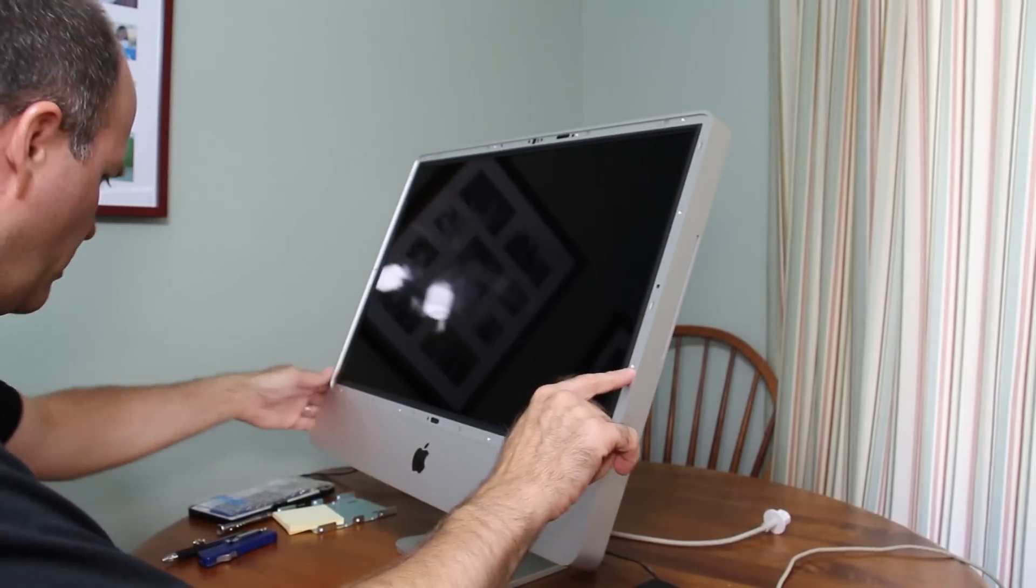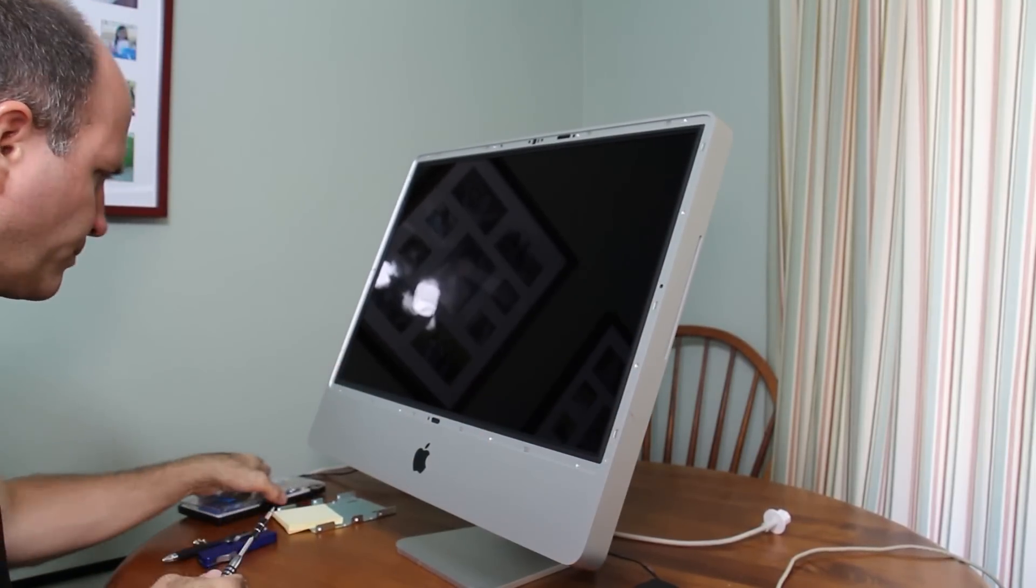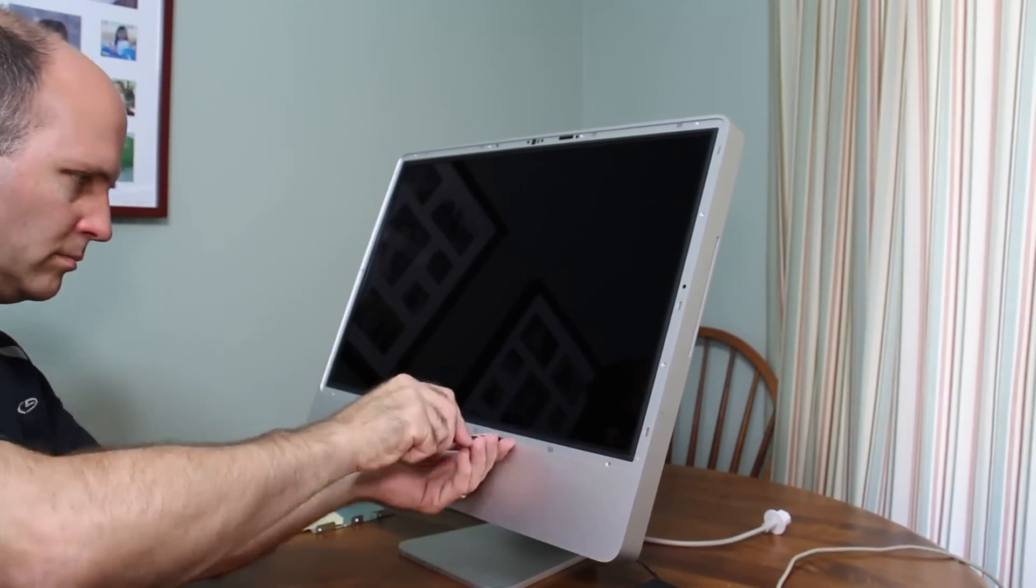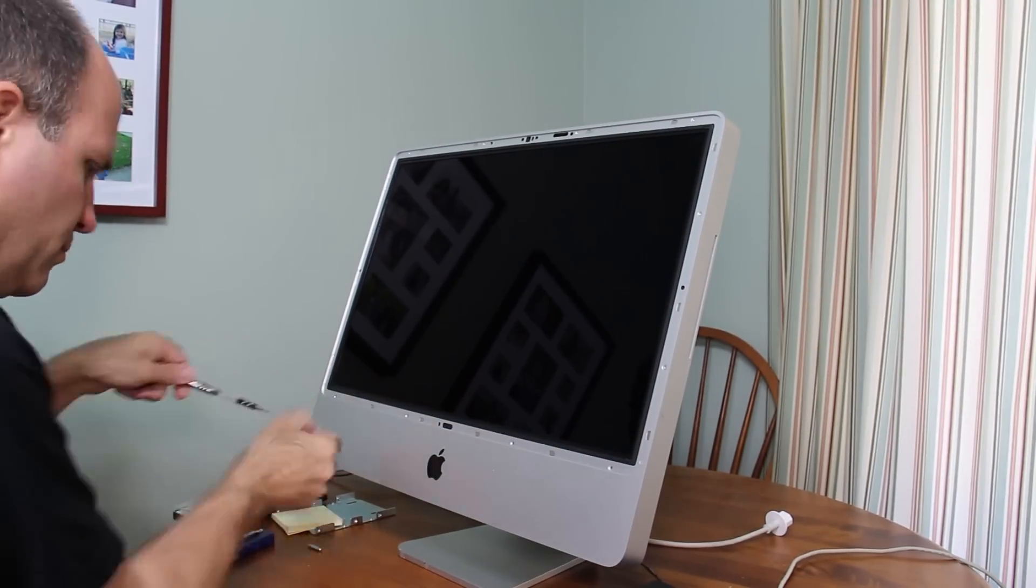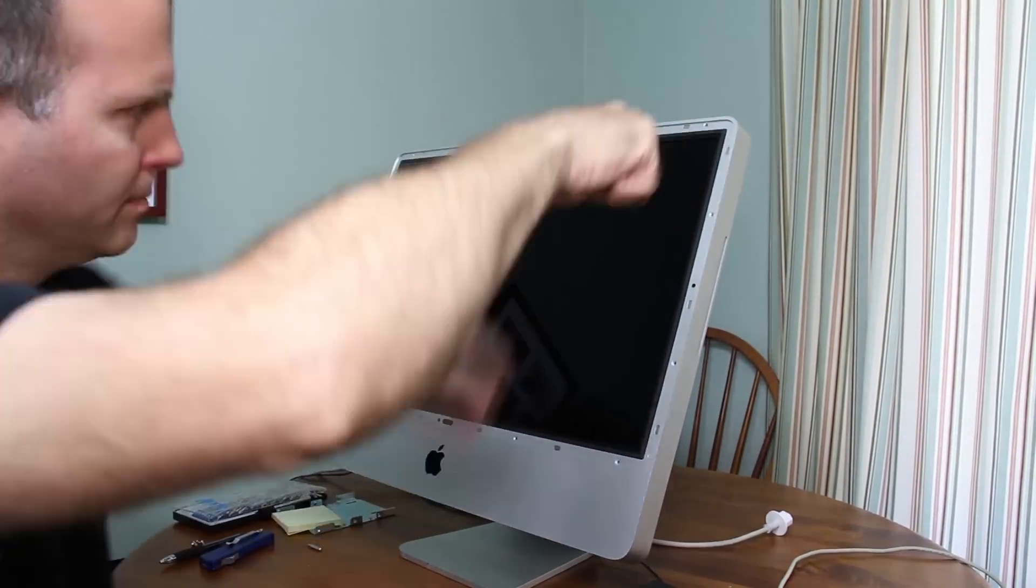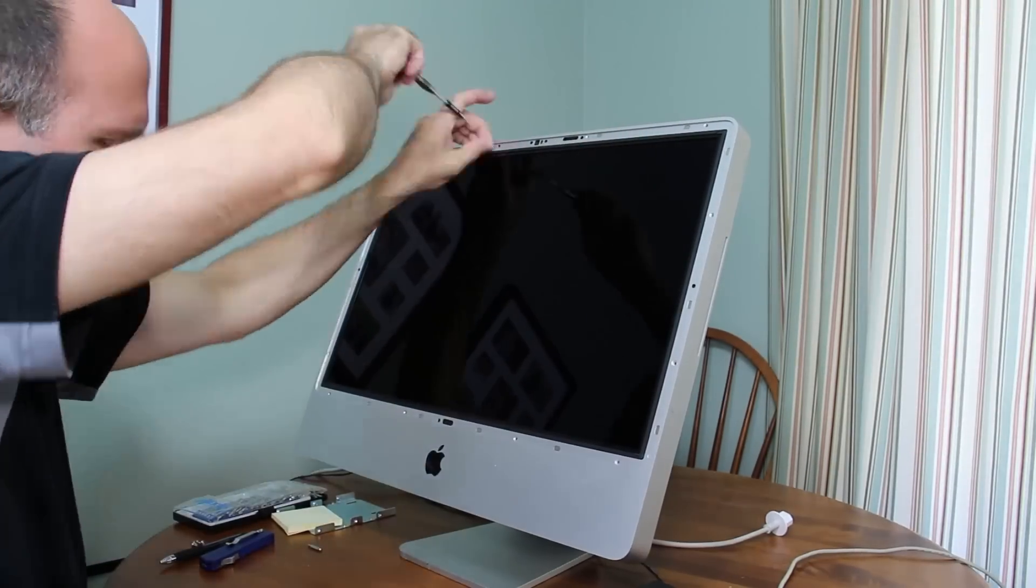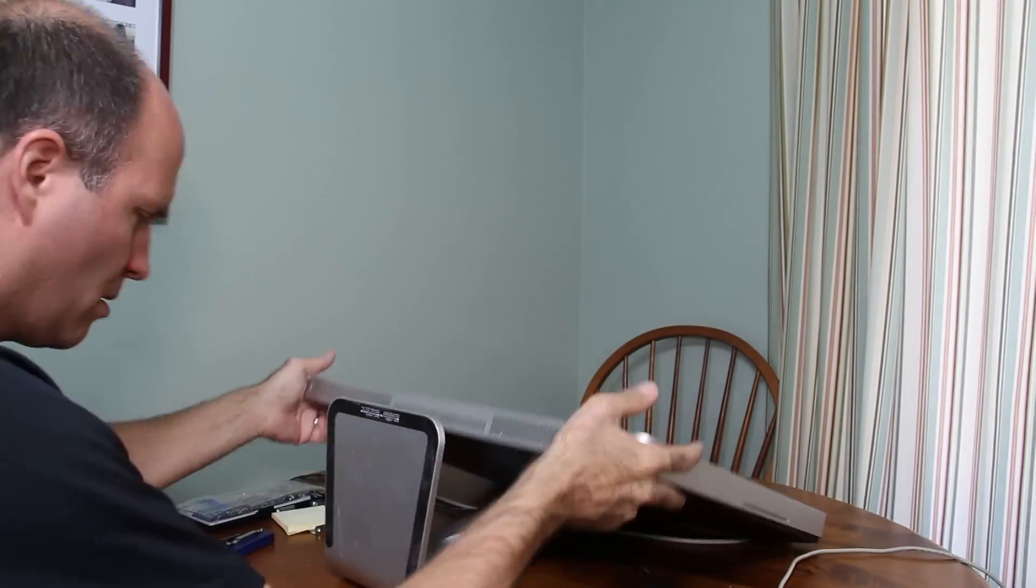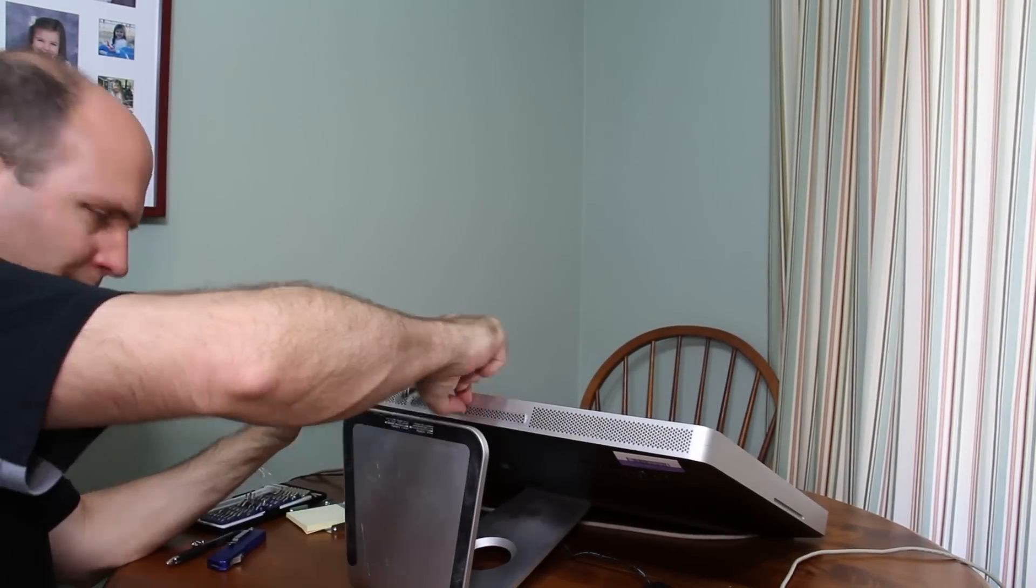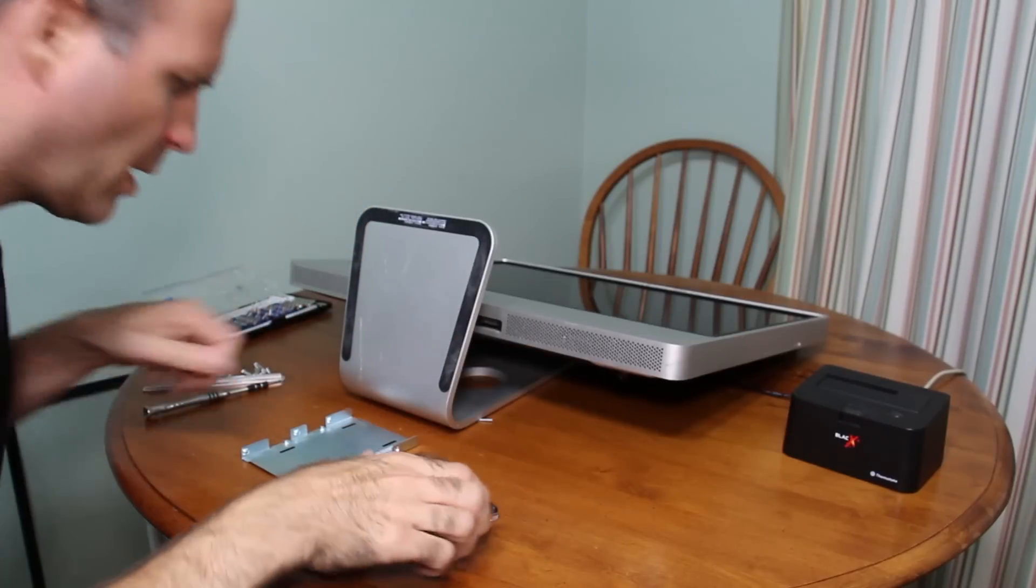Now I just got to remove all these screws. We've got the screws out.